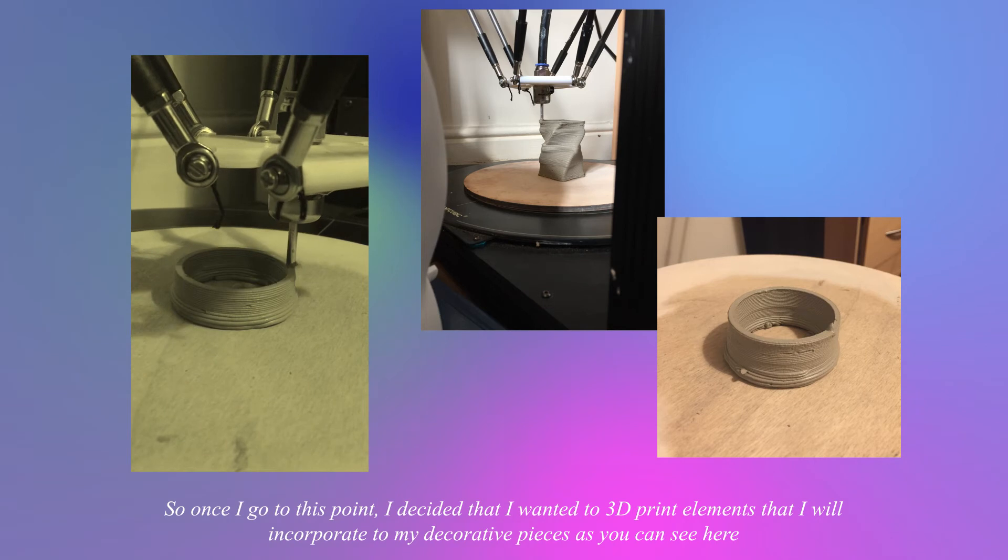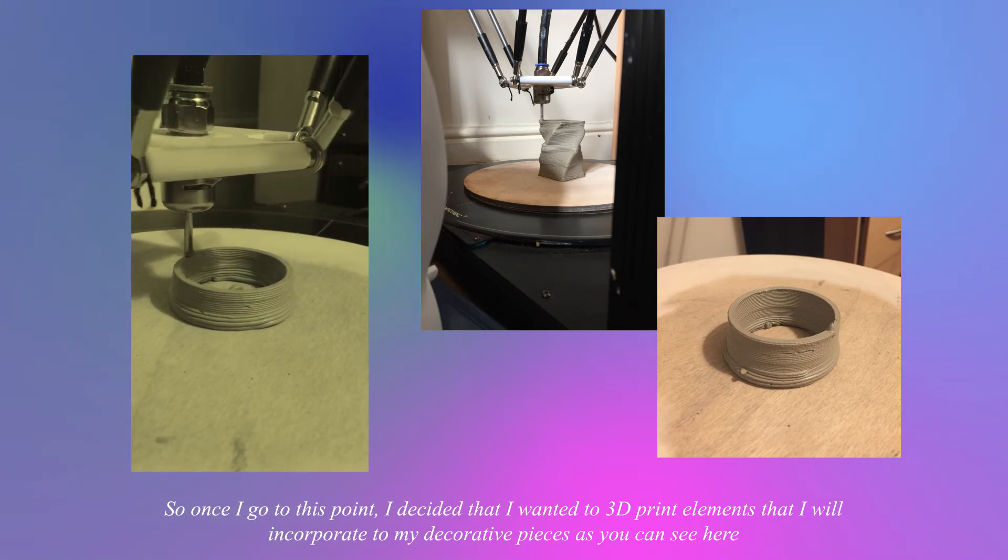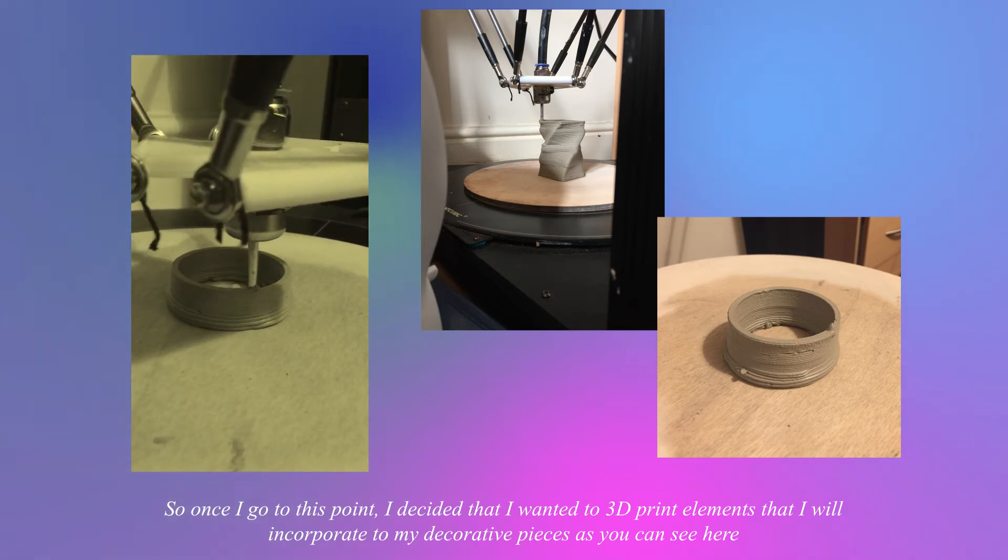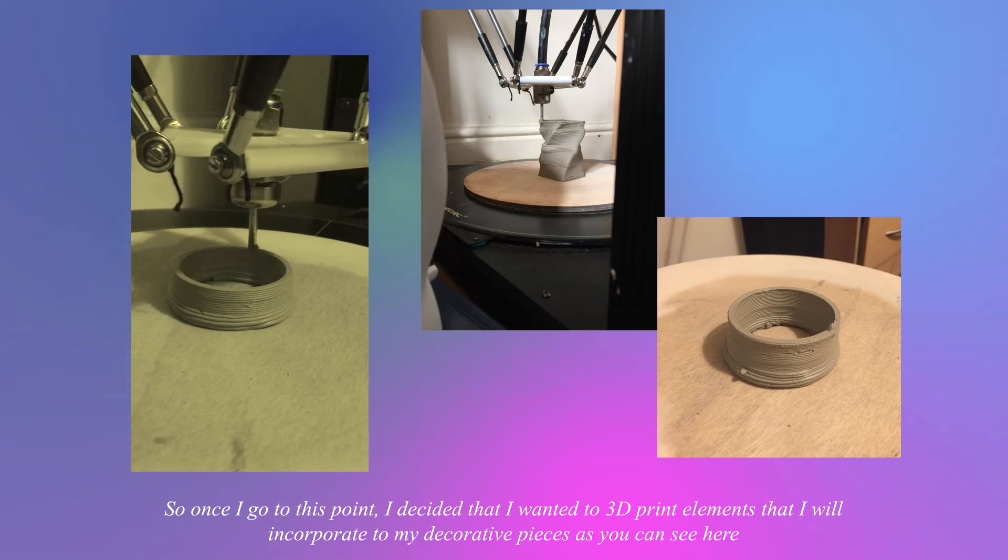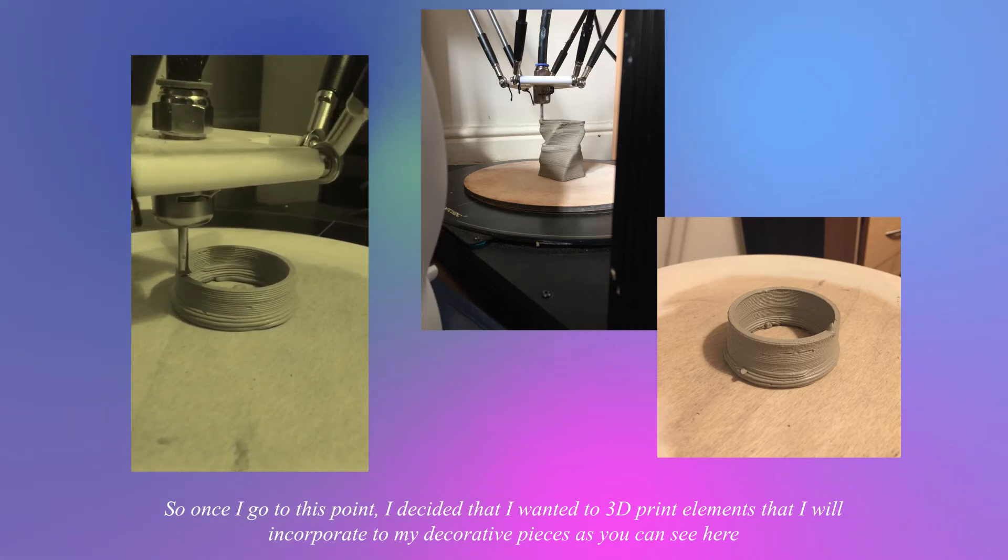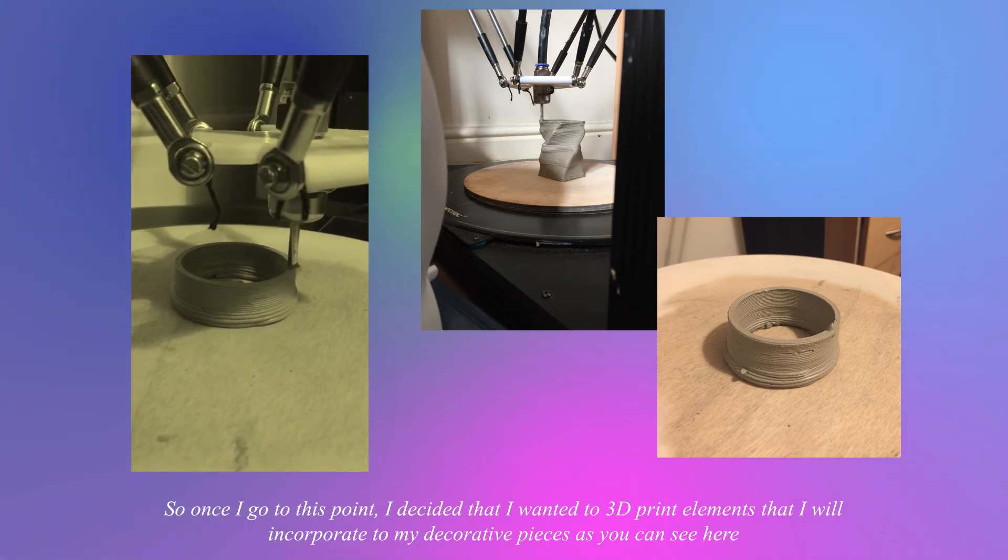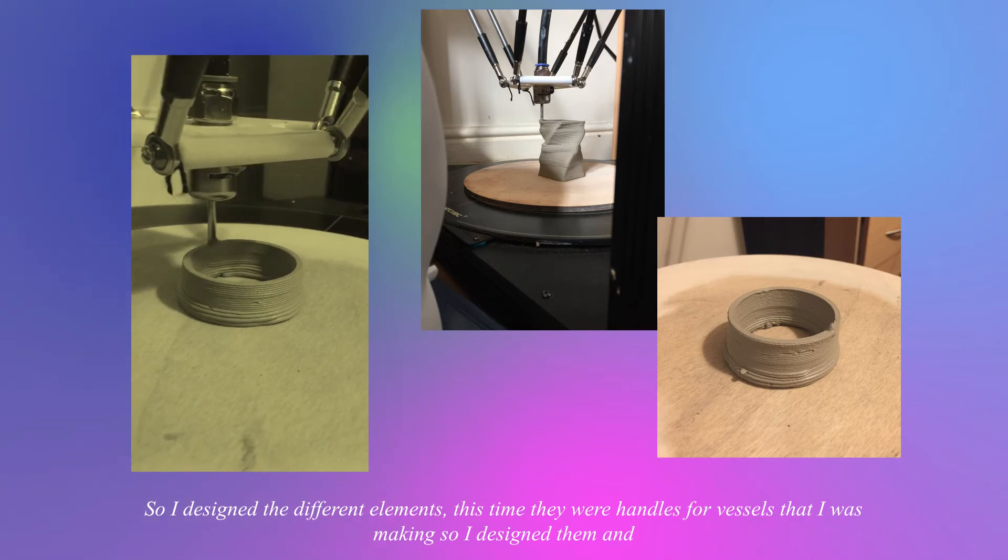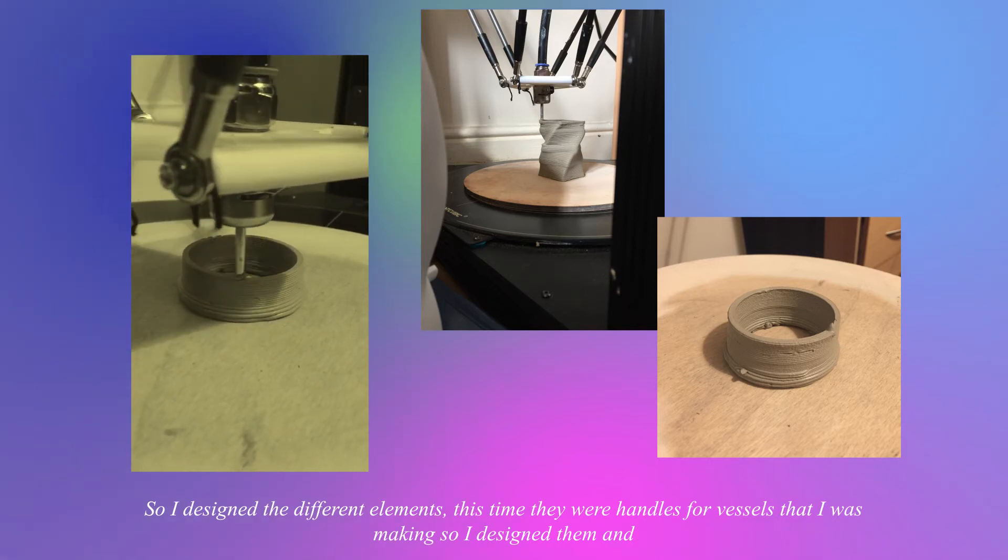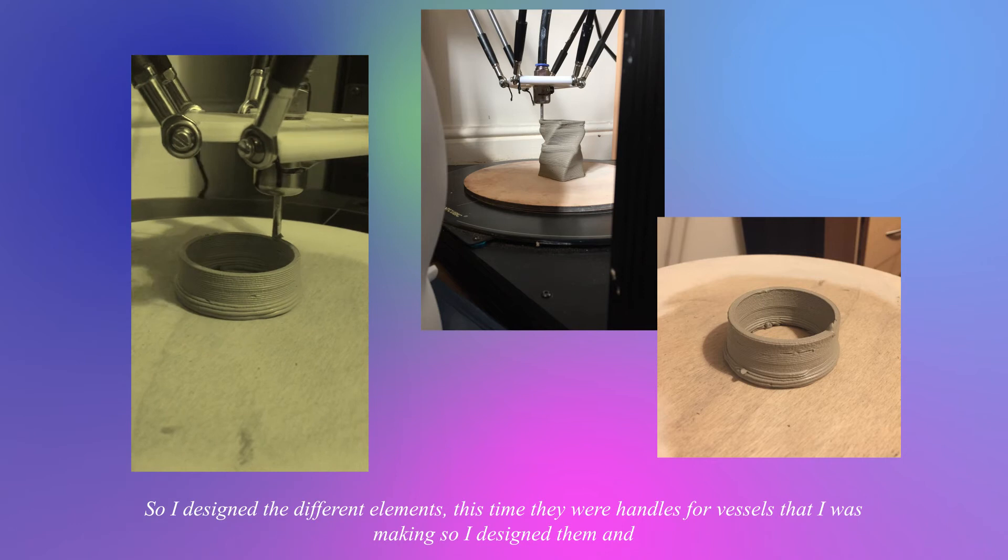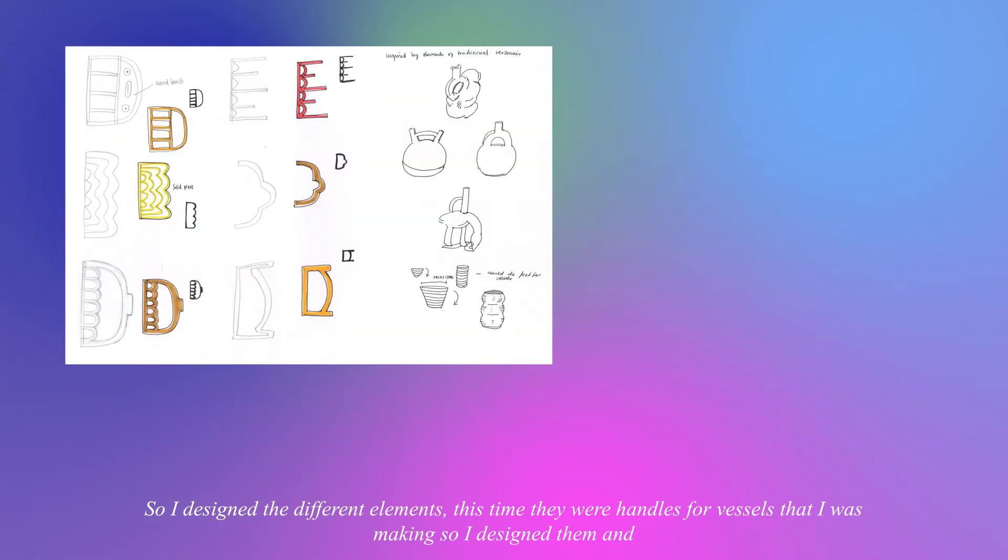Once I got to this point I decided that I wanted to 3D print elements that I would incorporate into my decorated pieces as you can see here.